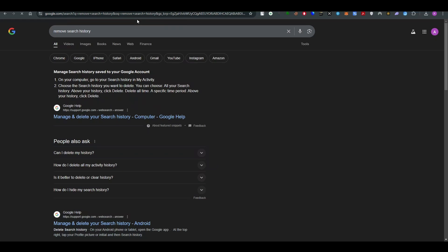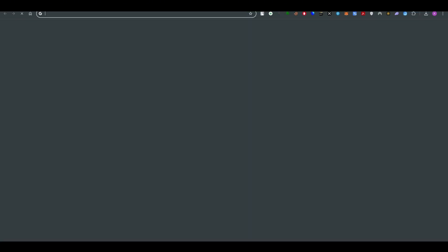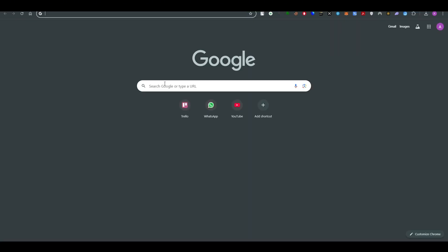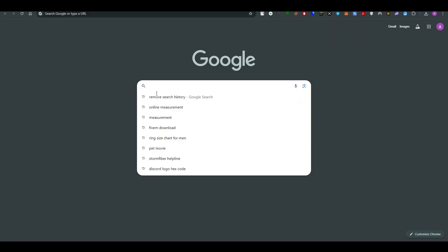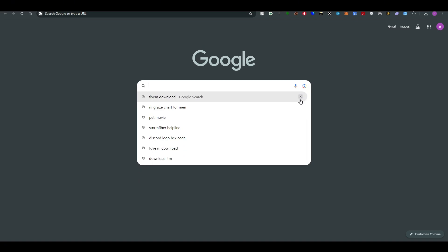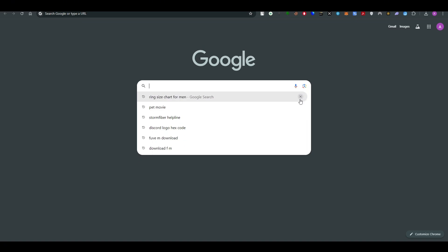So let's get back to the search button here. You will see that now remove search history is showing in the search history. So what you're going to do is go and click on the cross button and delete them.